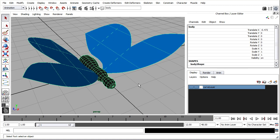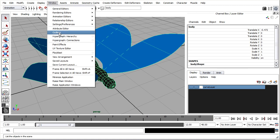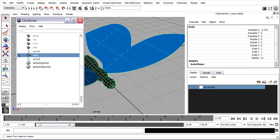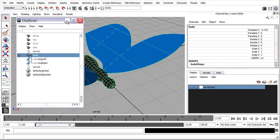Let's check in on that with window outliner. You'll see body has got two children, wing left and wing right. You'll also see our curves here, which are on a hidden layer. Okay, I'll minimize that outliner.